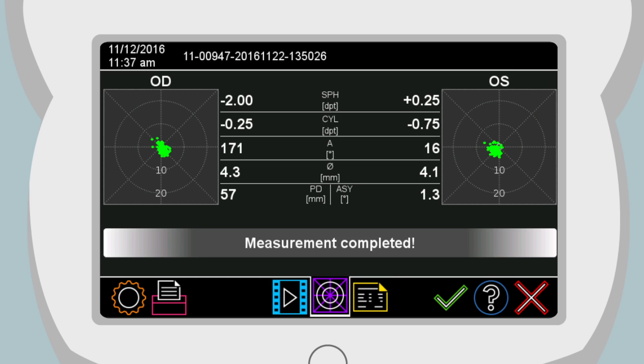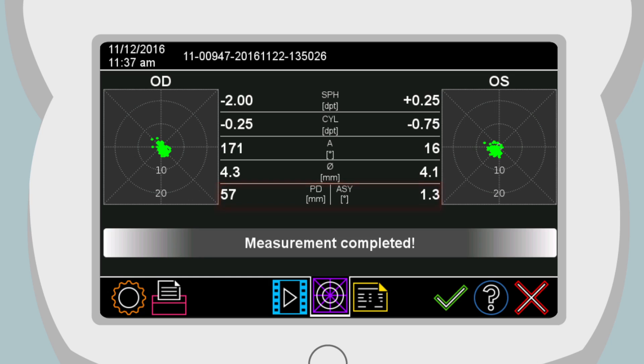Displayed in the measurement result is the Sphere, Cylinder, Axis, Pupil Diameter, Pupil Distance and Gaze Asymmetry. These measurement values are also reported on all printouts and in the patient database.